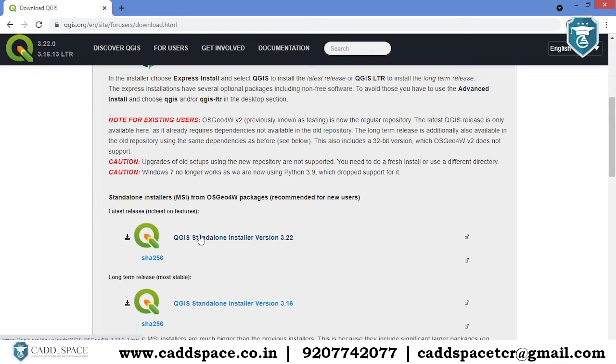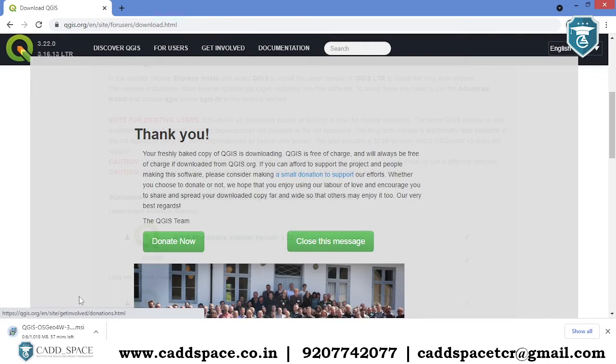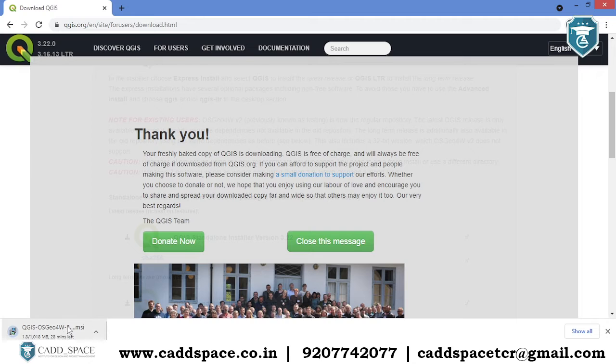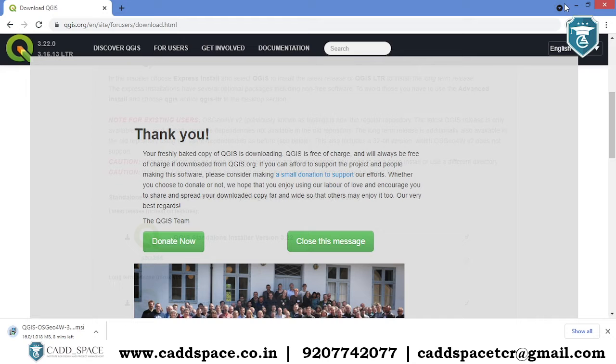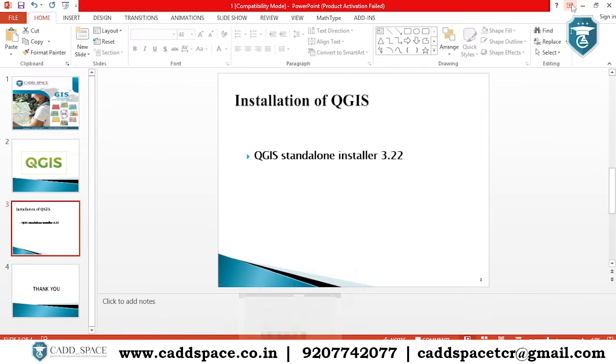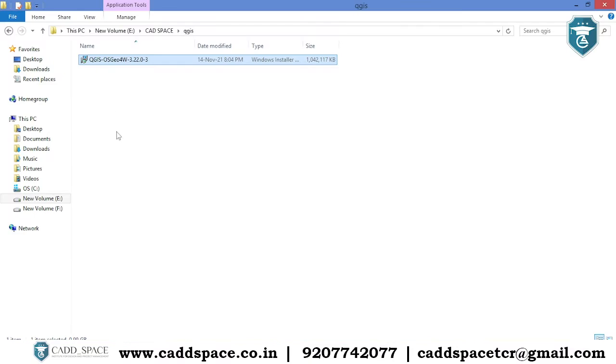Automatically, download has been started. Then once the download is over, you will get the file like this. This is the downloaded file.